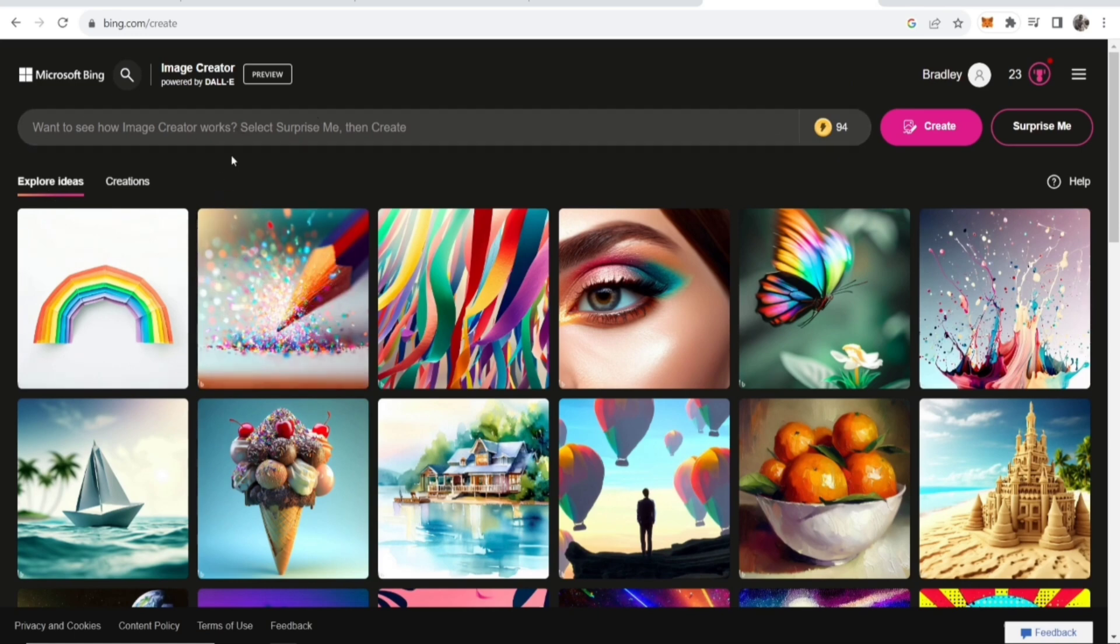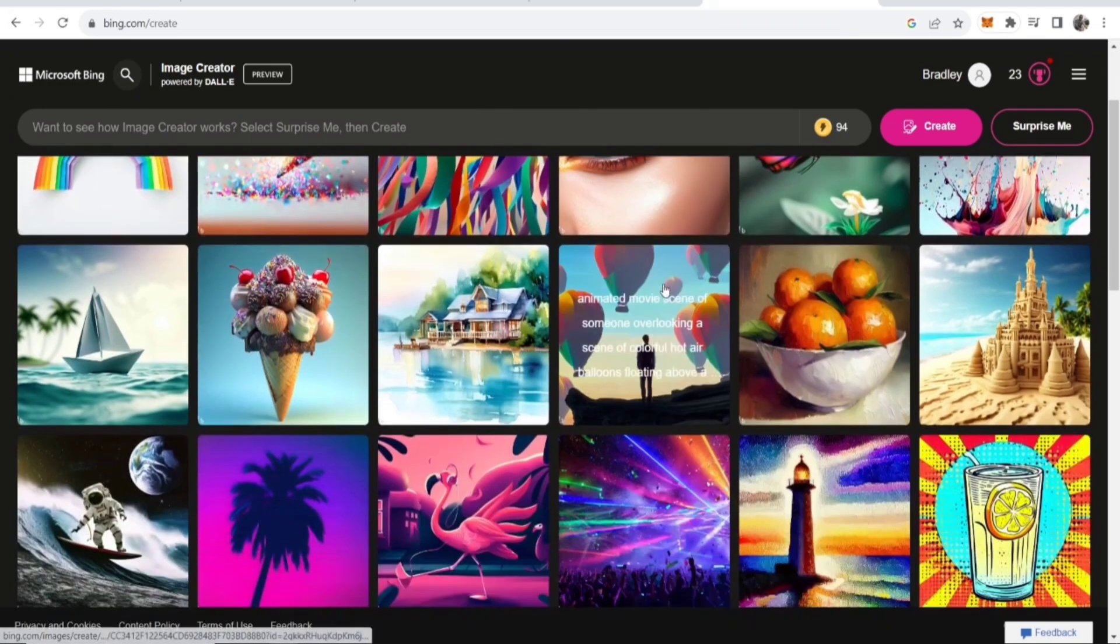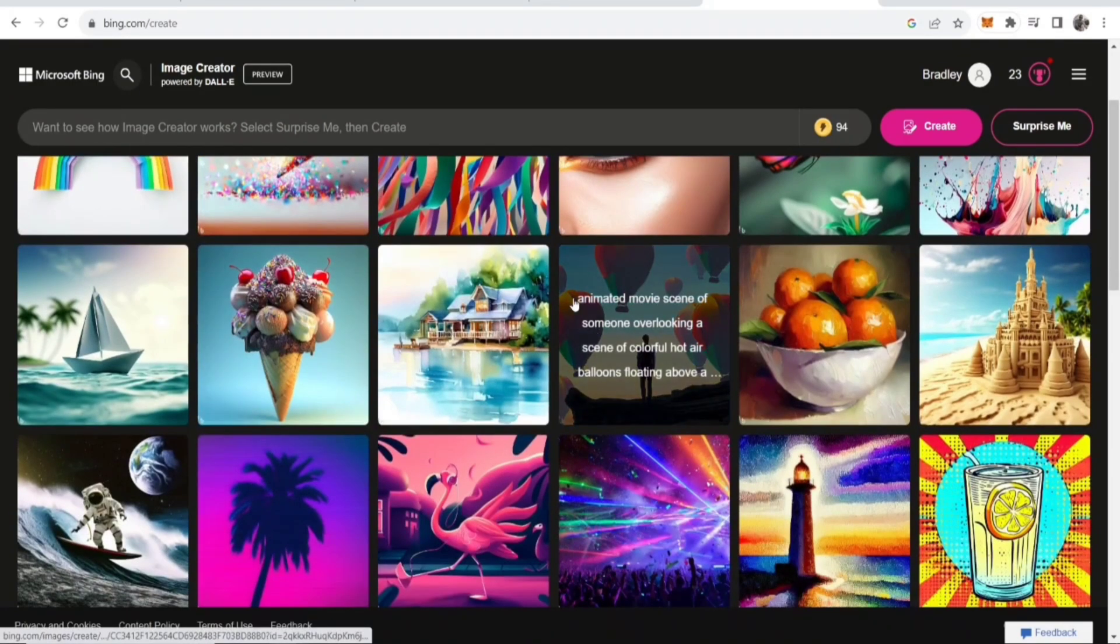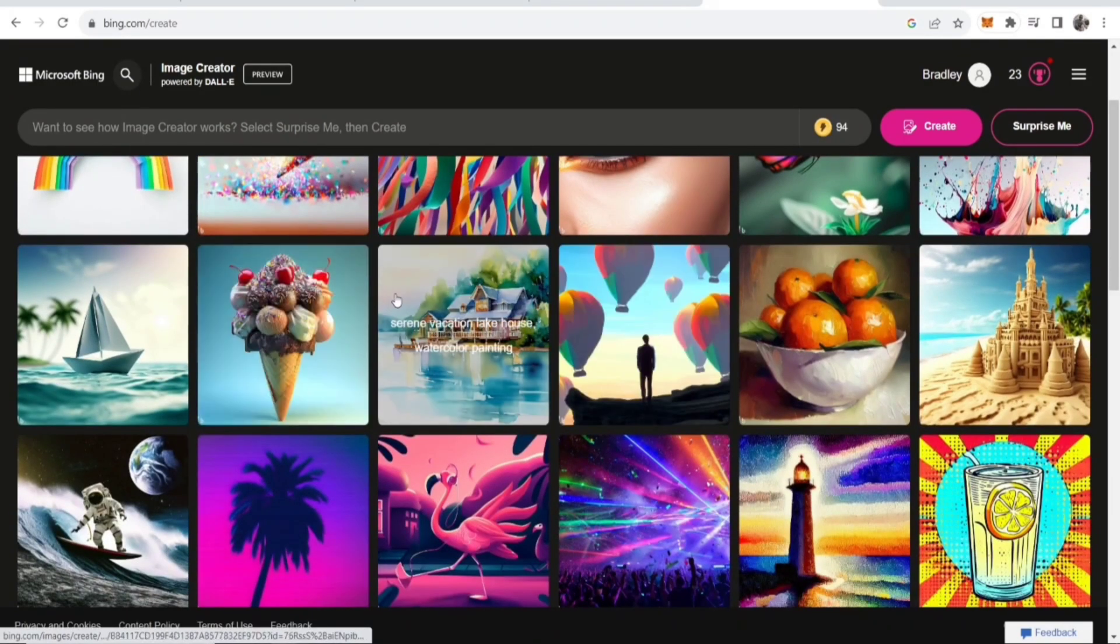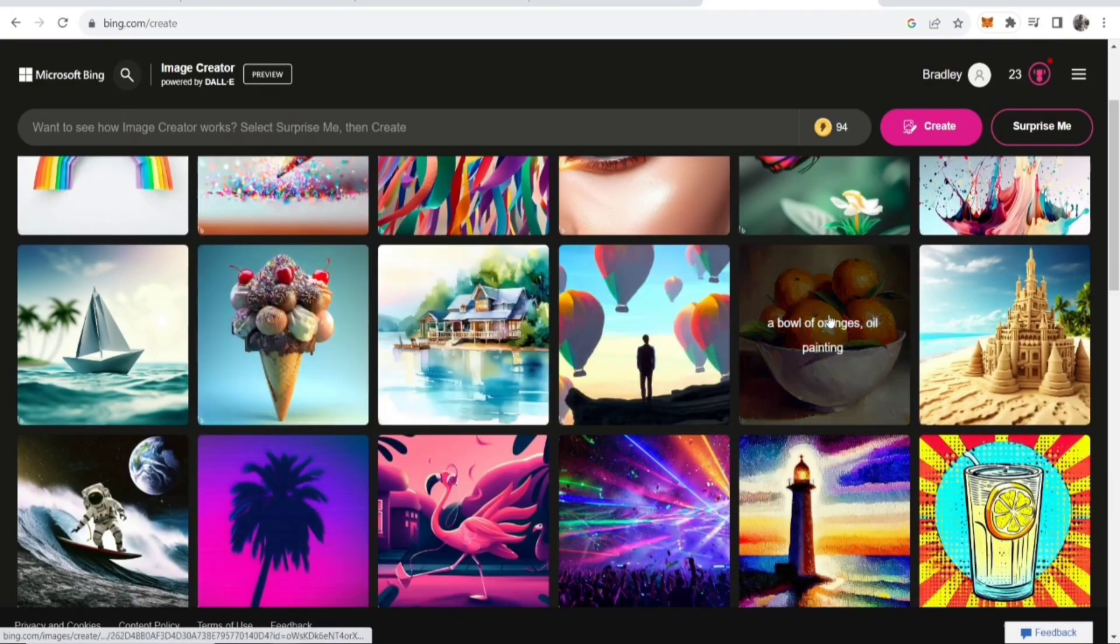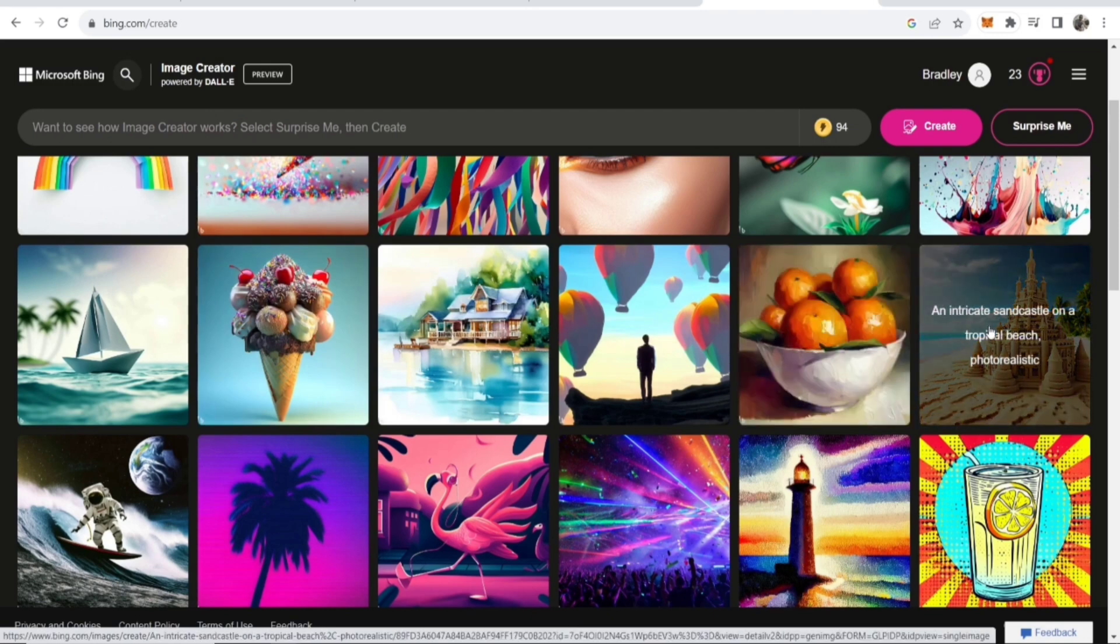Now, if you go to Explore Ideas, you'll be able to see the images that have been generated and what prompts they've used. And the interesting thing about Bing is you can use really advanced prompts and create really high quality unique images.